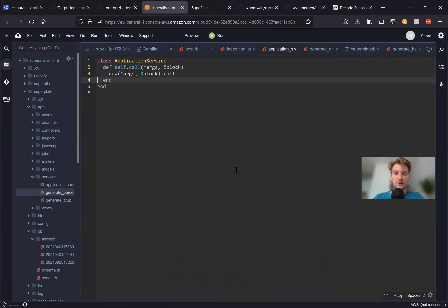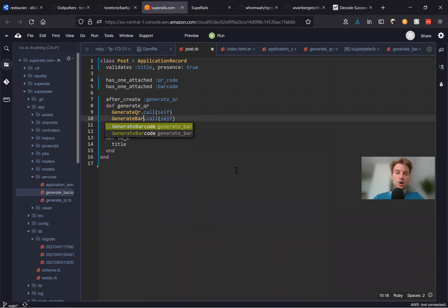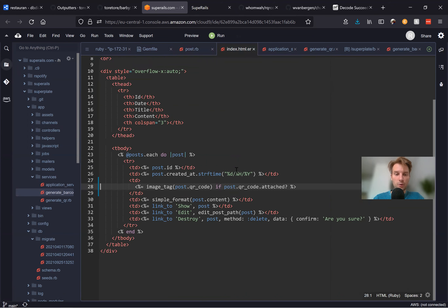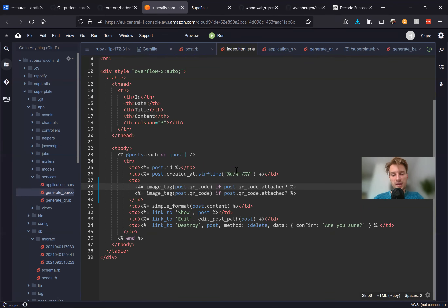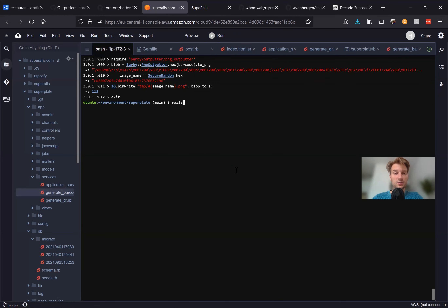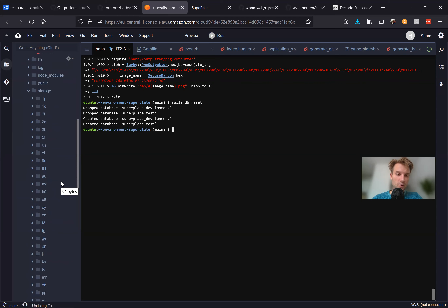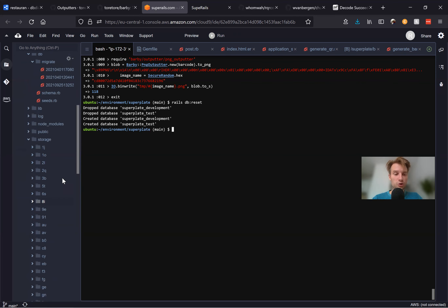In post.rb, we add has_one_attached :barcode and update the after_create callback to also call GenerateBarcode. We'll display both with image_tag for post.qr_code and post.barcode. Let's restart with rails db:reset — now all posts will be recreated with both a QR code and a barcode.